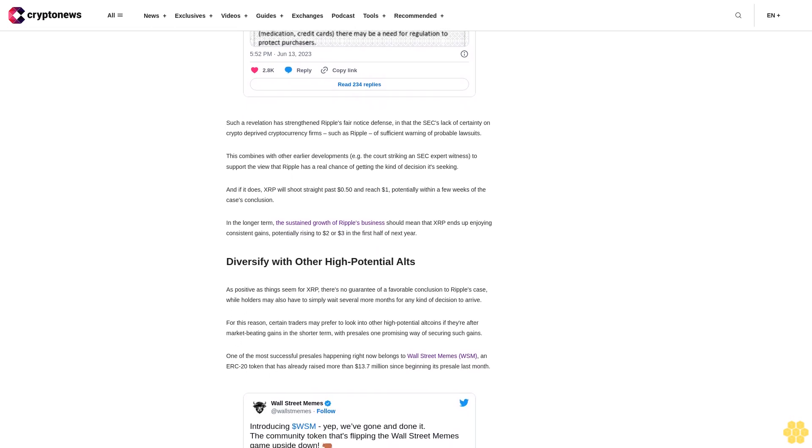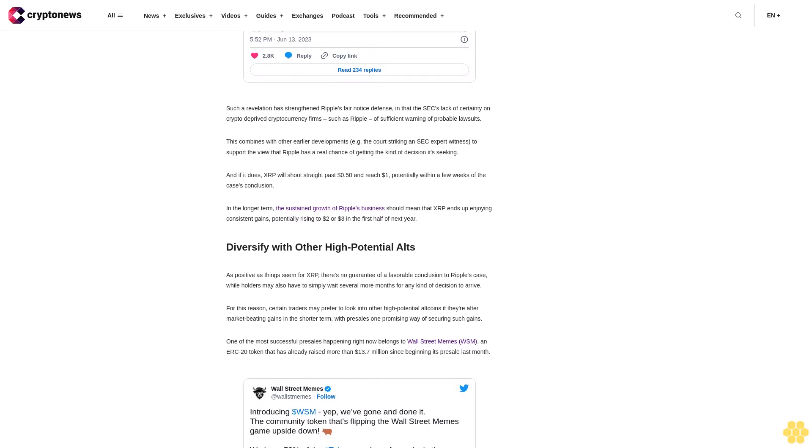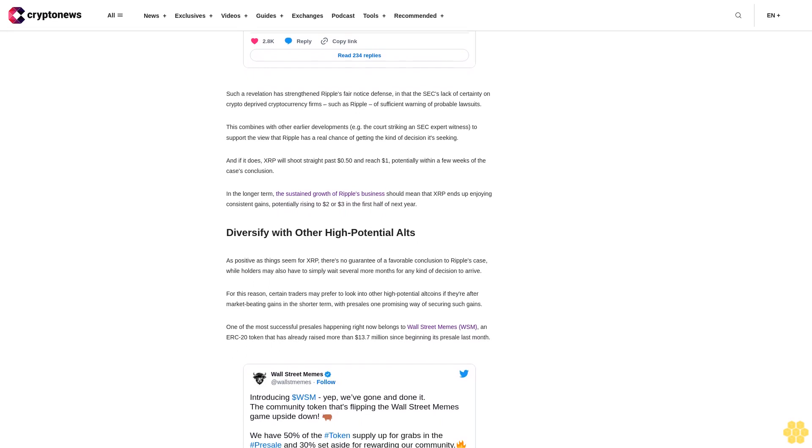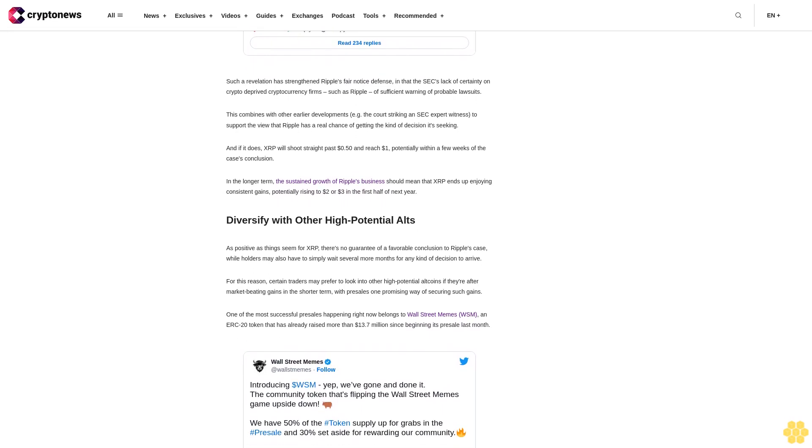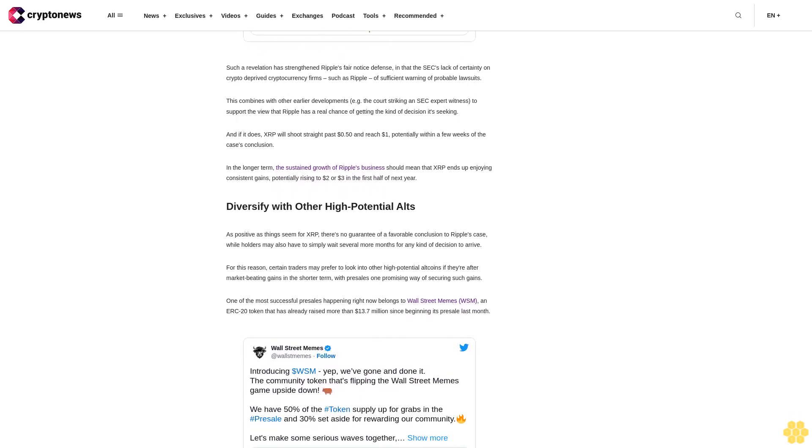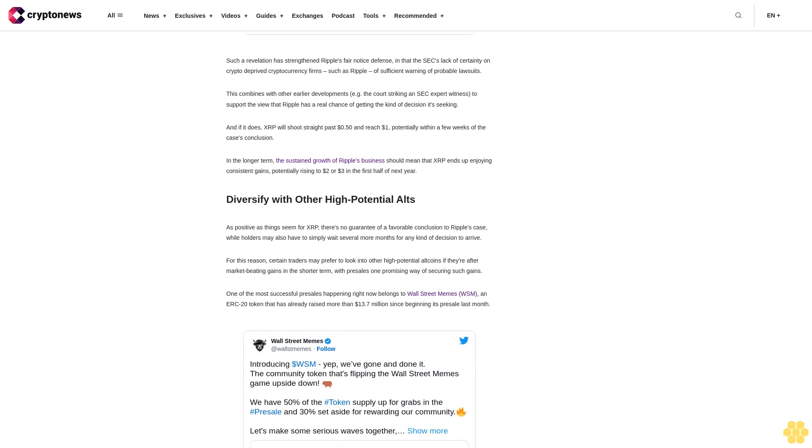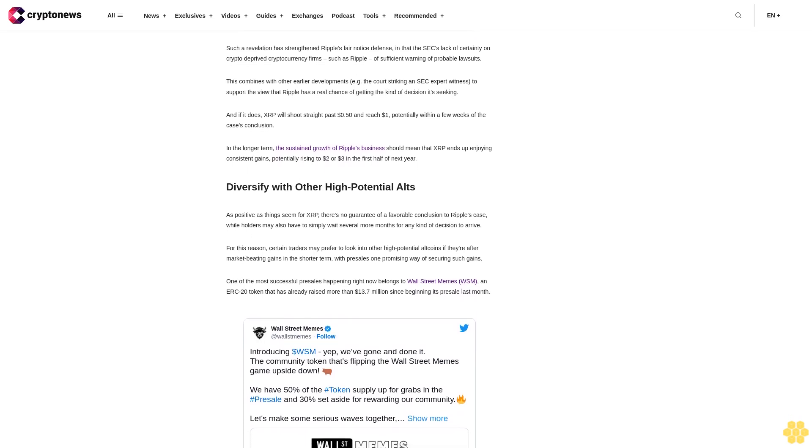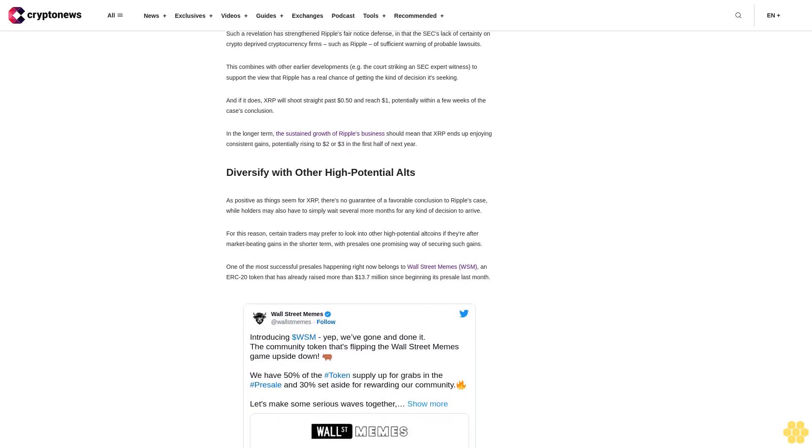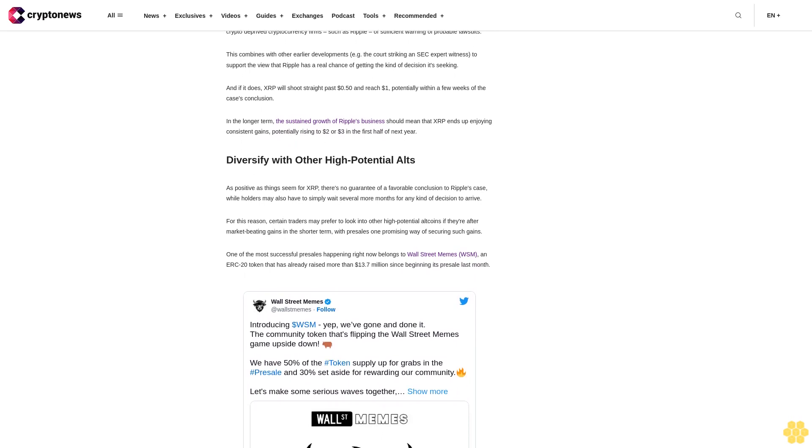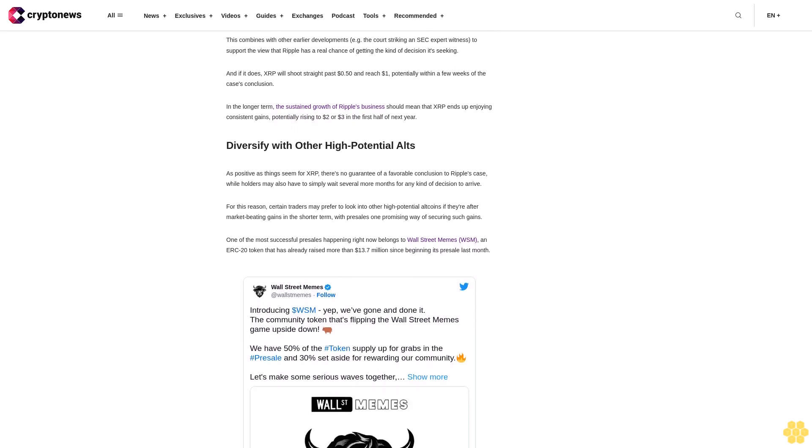With one WSM currently selling for 0.033 cents, the sale will close with WSM at a price of 0.0337 cents, although the meme token is likely to rise much higher when it reaches exchanges. Disclaimer: Crypto is a high-risk asset class. This article is provided for informational purposes and does not constitute investment advice. You could lose all of your capital.